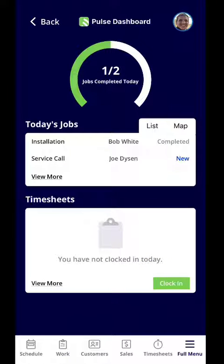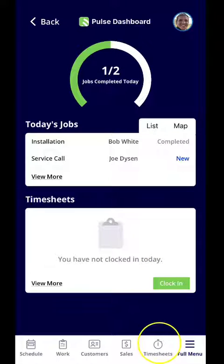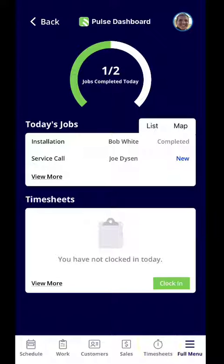At the very bottom of the screen, you'll notice there is a timesheets icon. You can actually select the timesheets icon to clock in from there.